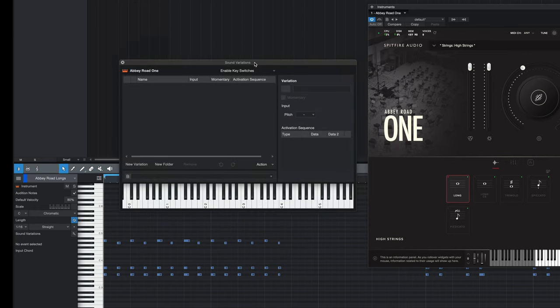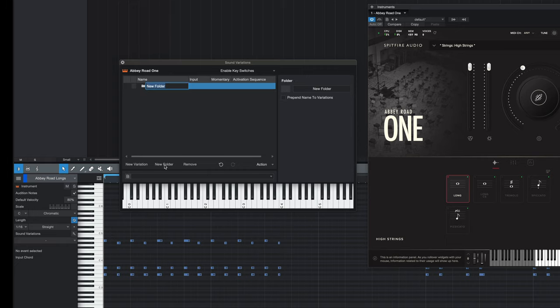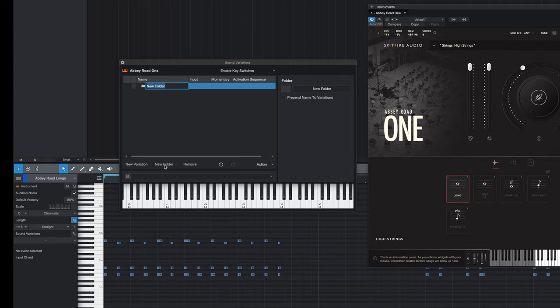Once you have the sound variation box open you can create a folder to organize your sound variations. For this particular folder I'm going to call this by the patch that I'm creating a sound variation for, which is the strings high in Abbey Road 1.